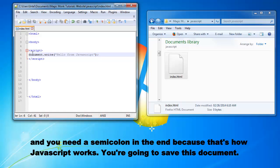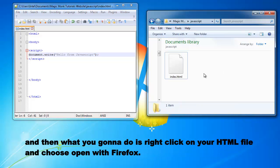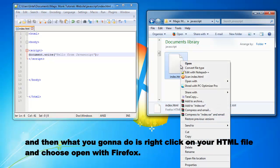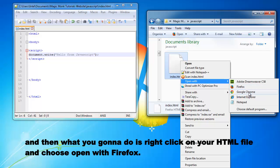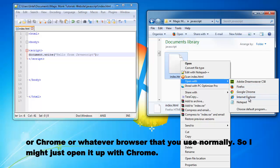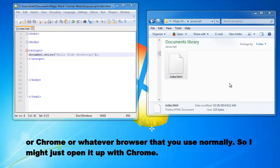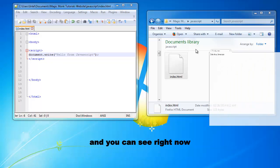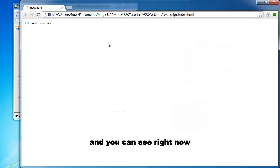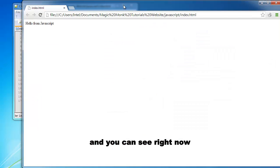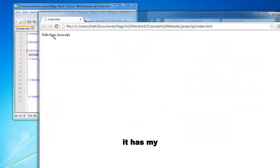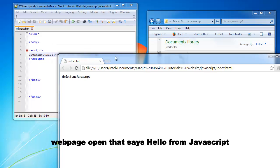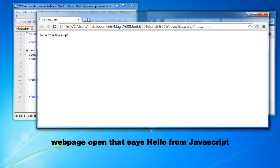So you're going to save this document. And then what you're going to do is right click on your HTML file and then choose open with Firefox or Chrome or whatever browser that you use normally. So I might just open it up with Chrome. And you can see right now it has my web page open that says hello from JavaScript.